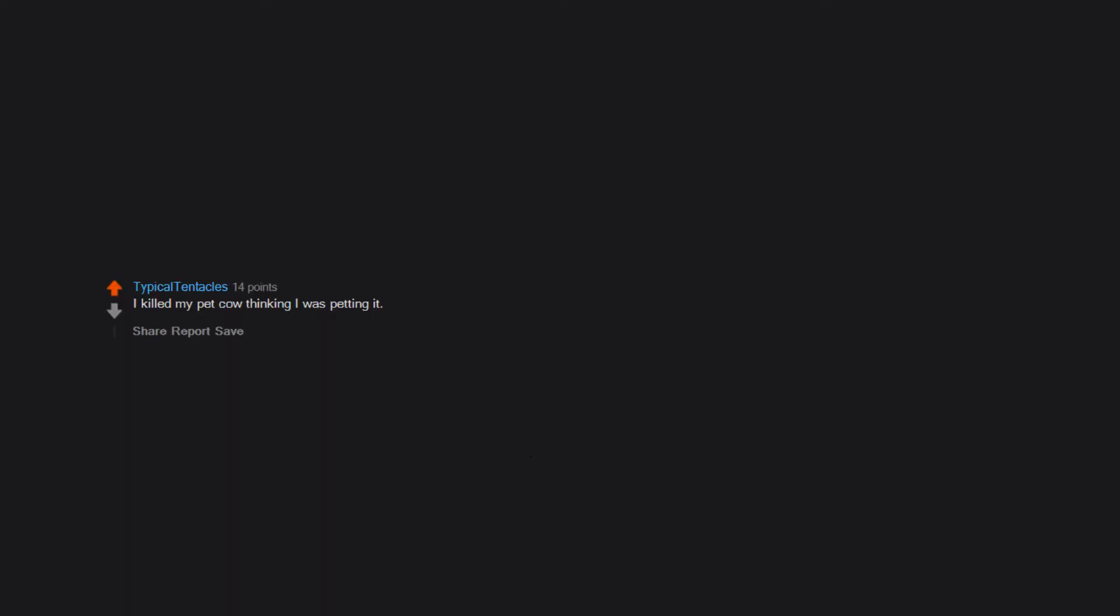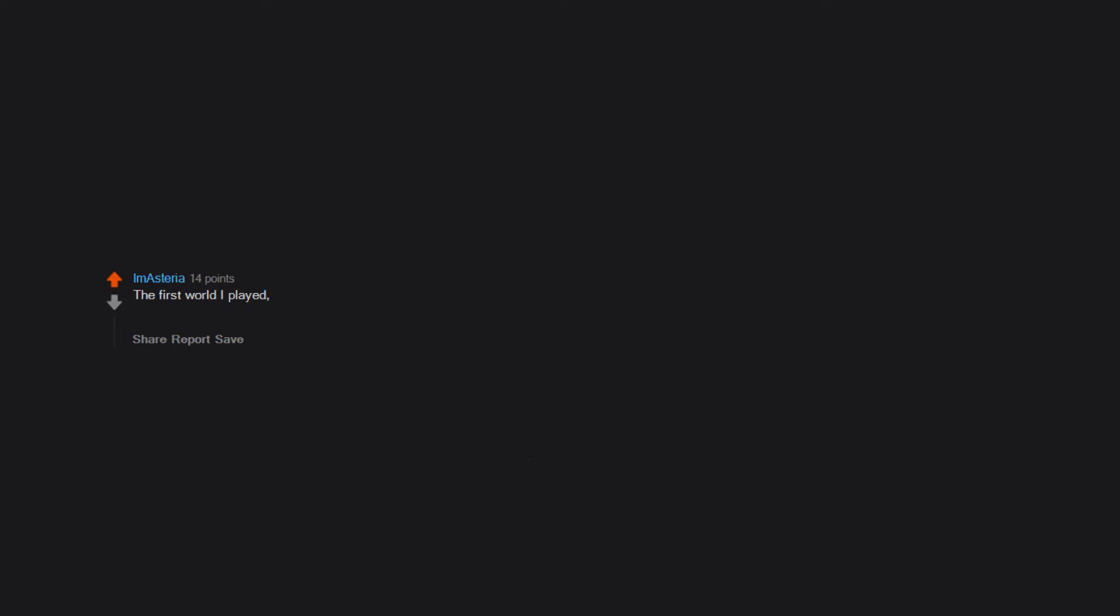I killed my pet cow thinking I was petting it. R.I.P. Moo Man. When I was eight I had a big fear of endermen. I had seen one. I was so scared that I deleted the world. The first world I played, I walked a long distance from spawn and started building my castle base. While I was building it I fell and died. This was before beds were added to the game, so I couldn't find my base again. Was a good lesson to build closer to spawn though.